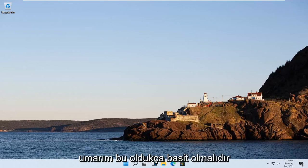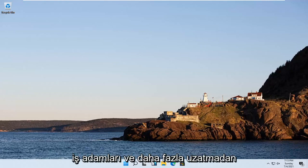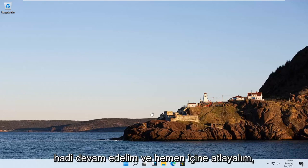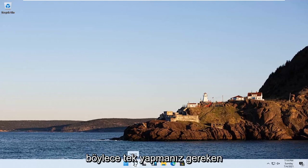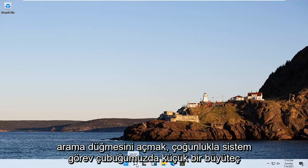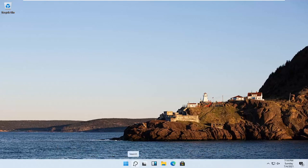This should be a pretty straightforward process. Without further ado, let's jump right into it. All you have to do is open up the search button. It looks like a little magnifying glass down in the system taskbar.